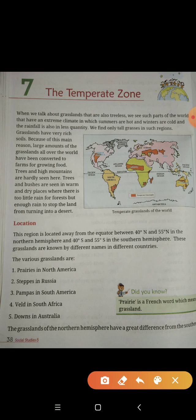Grasslands are treeless. We see such parts of the world — such parts in the Vishwa — that have an extreme climate, where climate is extreme: summers are hot, winters are cold, and rainfall is also in less quantity.